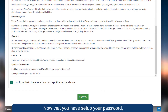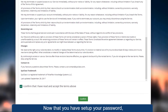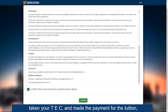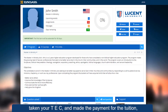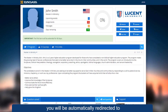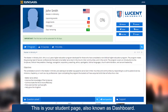Now that you have set up your password, taken your TEC, and made the payment for the tuition, you will be automatically redirected to our learning system called SysClass. This is your student page, also known as Dashboard.